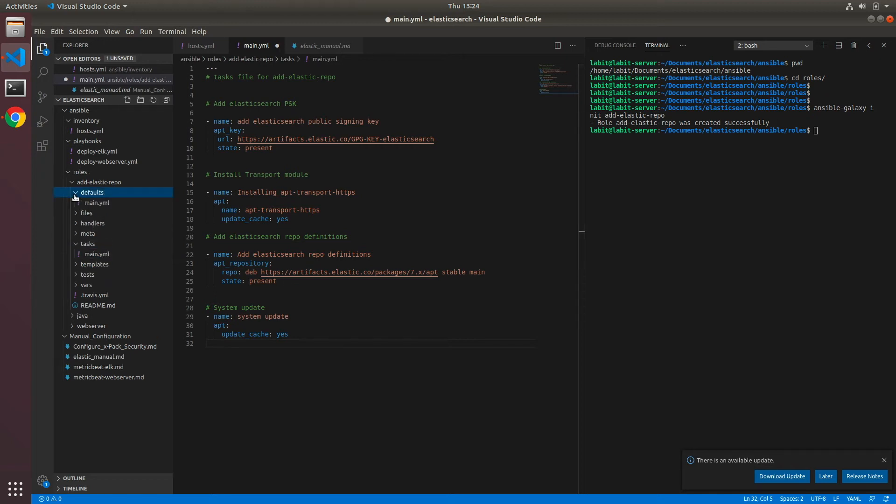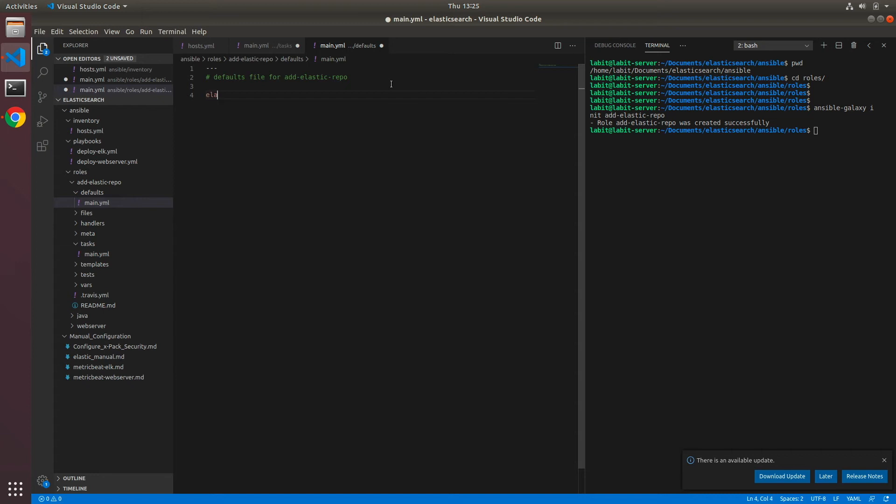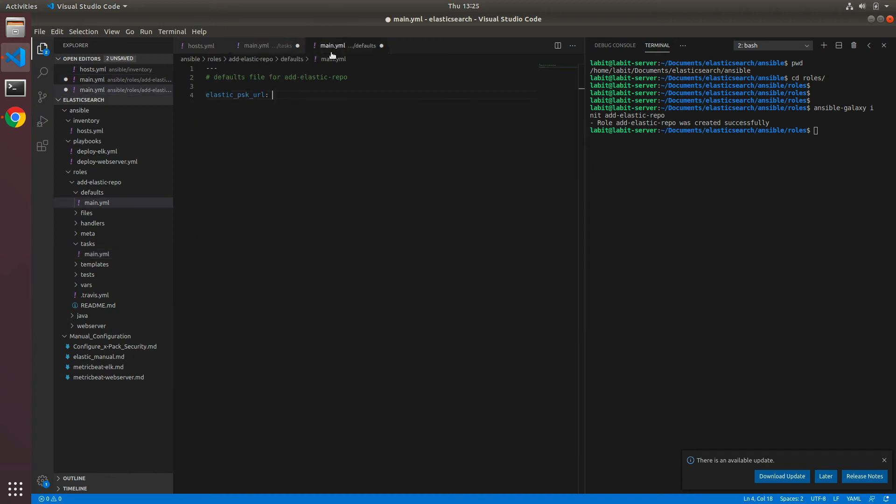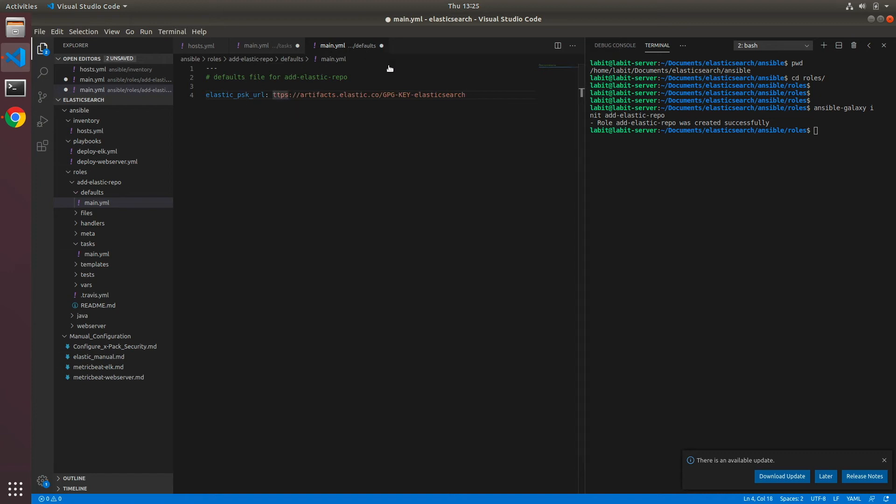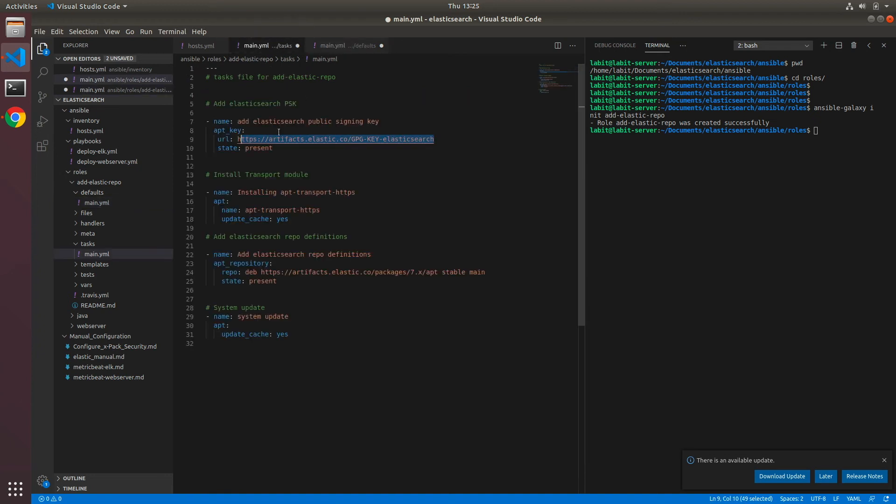What you can do is you can change the variable inside your variables file. So let's do that. Under defaults, let's open main.yaml. Here first we have to specify this public signing key URL, so I'll make a new variable called elastic_psk_url. I'll copy the URL from here and I'll paste it here. And then I'll copy the name of the variable and call it here.